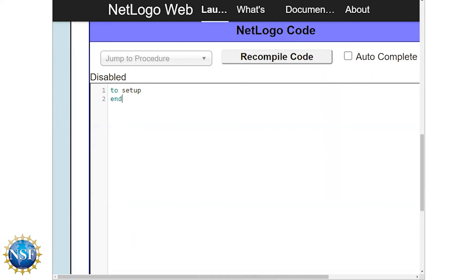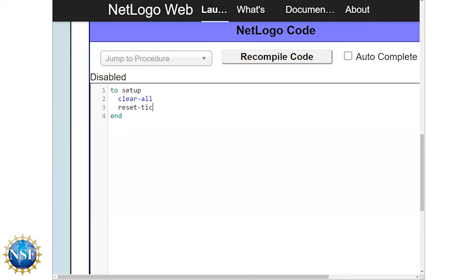Setup procedures generally always also include the commands clear-all, which erases all of the data produced during any prior model runs so that you start with a fresh, clean slate. We also write reset-ticks. Daniel will talk a bit more about what ticks are when he discusses the go procedure.